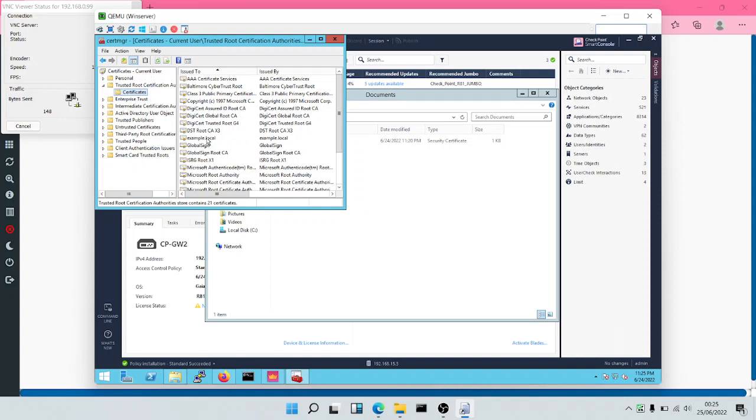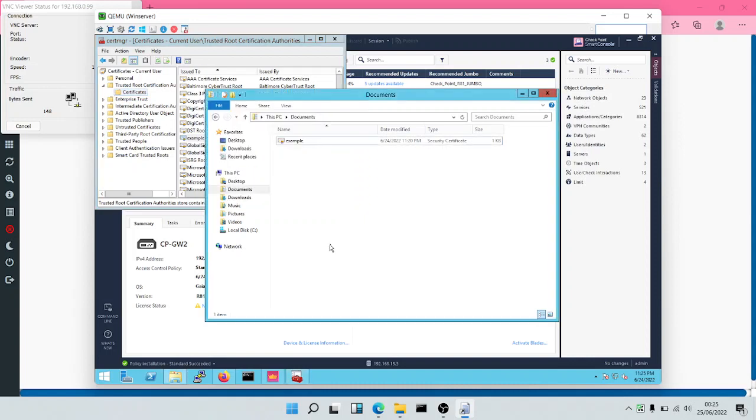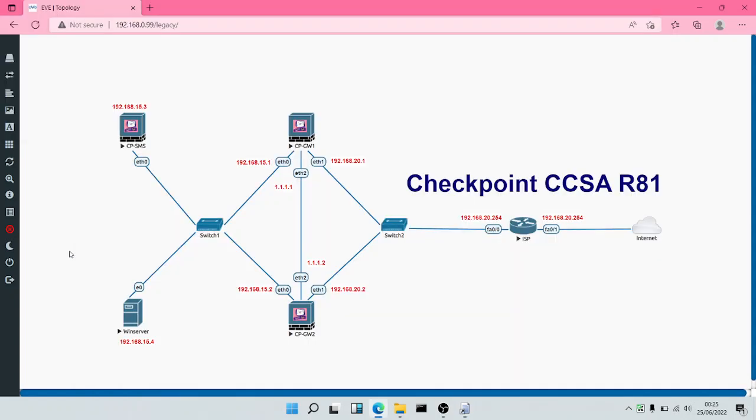HTTPS inspection is the same thing as SSL inspection. So in the next module, we are going to see how this can be used to filter web access, to stop people from visiting certain websites, by enabling the application and URL filtering. So with this, we've come to the end of this particular module. I'll meet you in the next one.